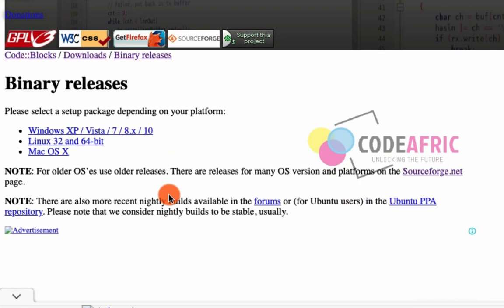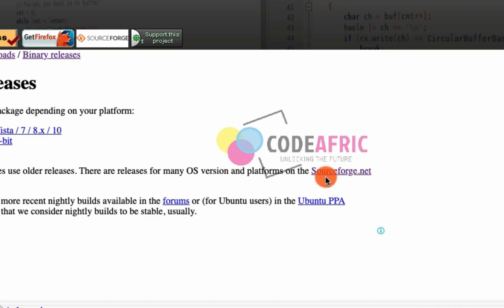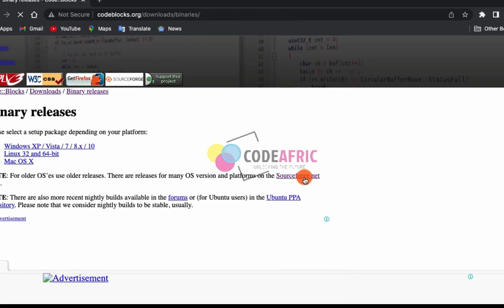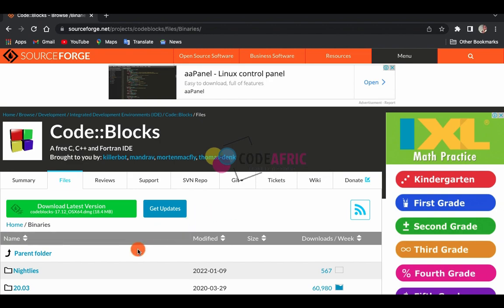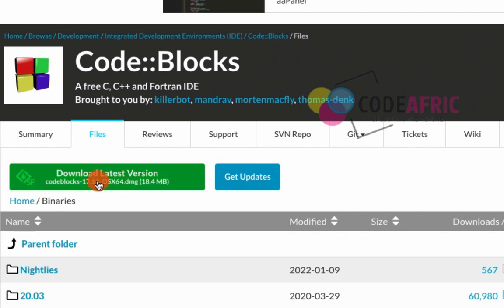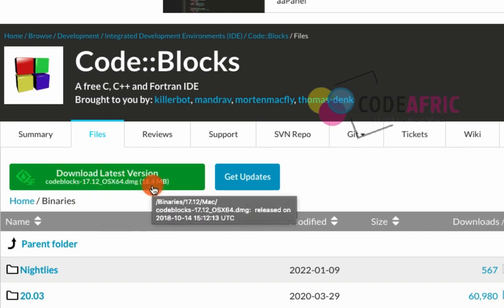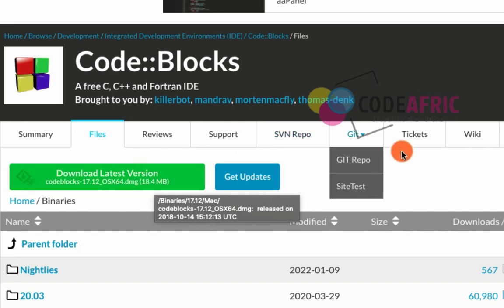As a Mac user, don't click on the default Mac link because it gives you the oldest version of Code::Blocks. Instead, come here and click on the SourceForge.net link. You'll be redirected to that interface where you can see the download available for Mac users — version 17.12, which is 18.4 megabytes.